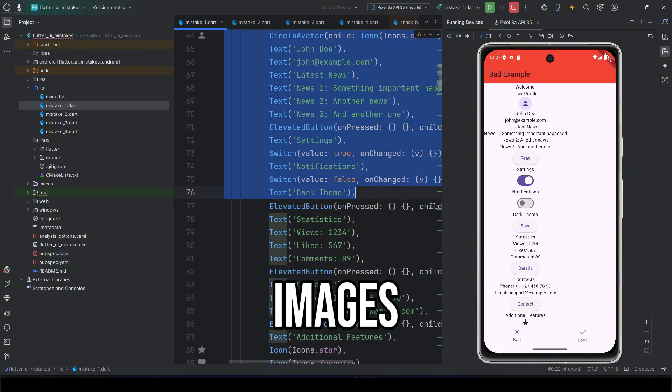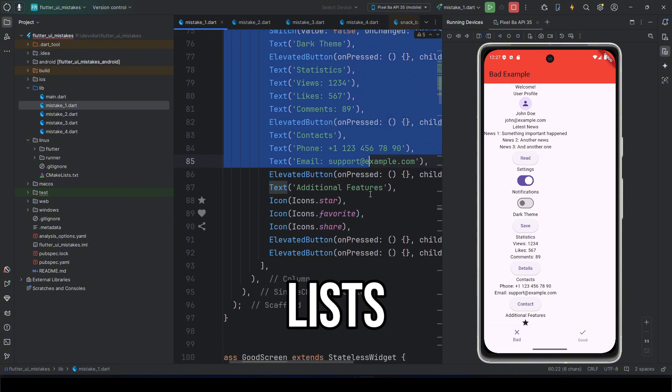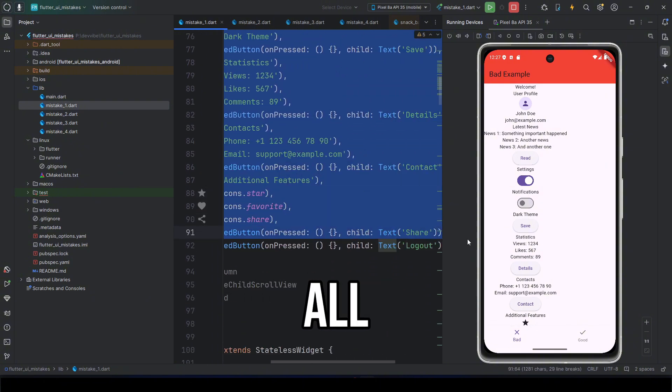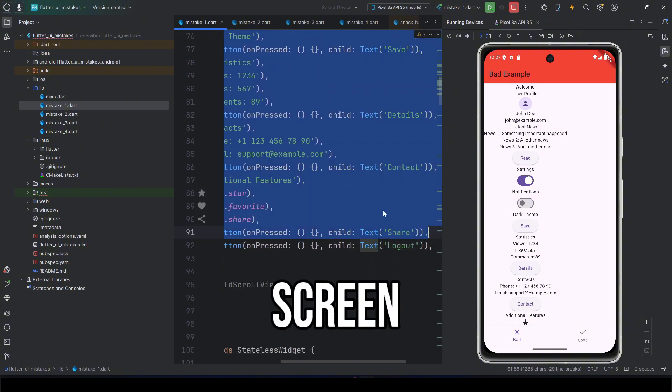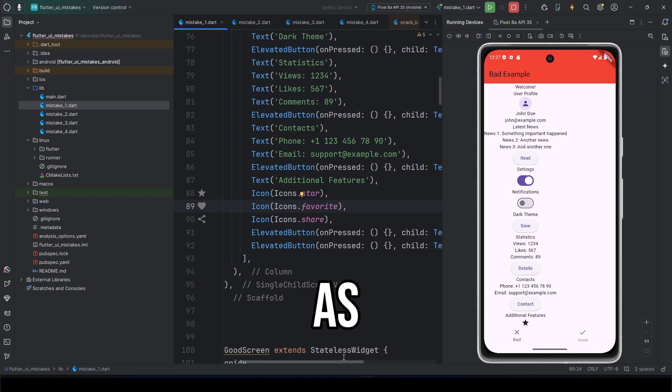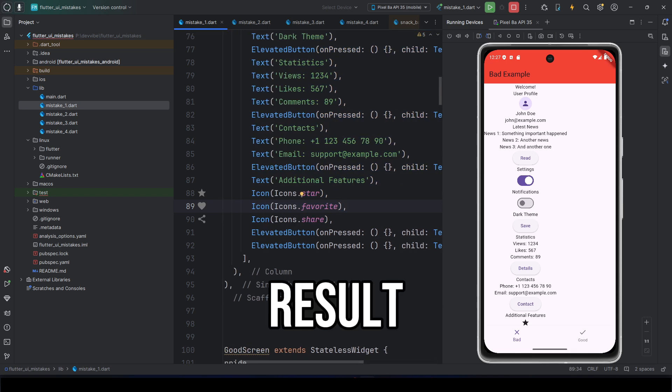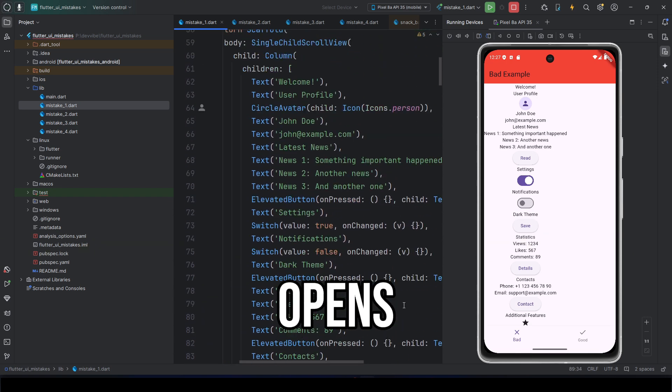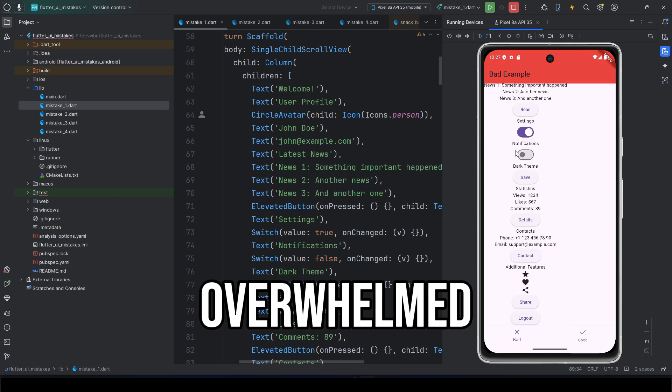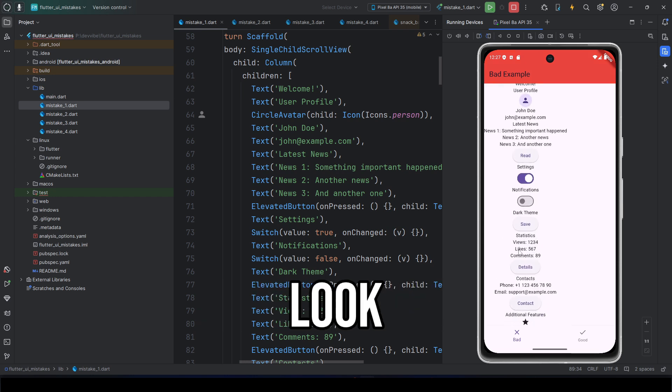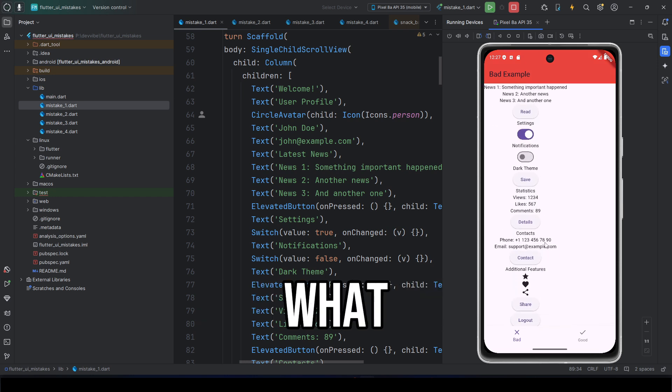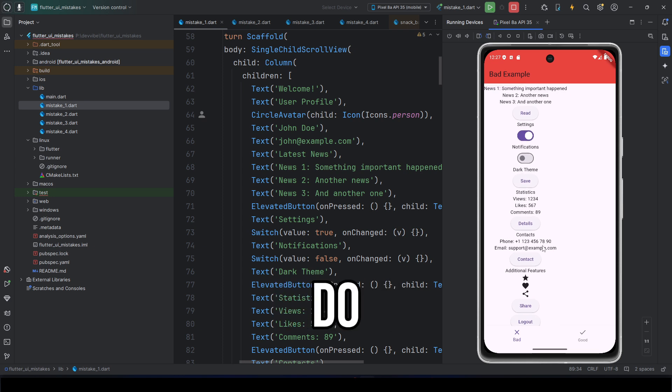Texts, buttons, images, lists, links, icons, all on the same screen, all crammed together. As a result, when the user opens your screen, they get overwhelmed. Where should they look? What's important? What's the action? What are you asking them to do?